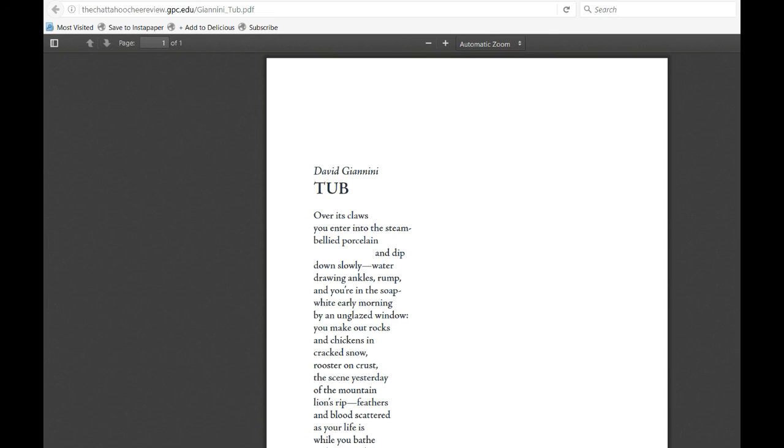Tub. Over its claws, you enter into the steam-bellied porcelain and dip down slowly, water drying, ankles rump, and you're in the soap, white, early morning, by an unglazed window.